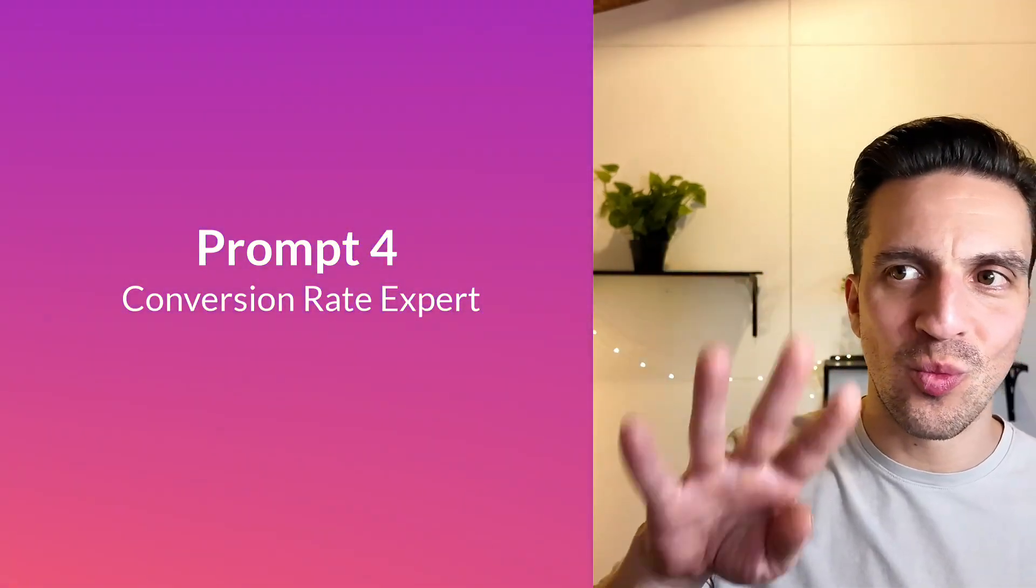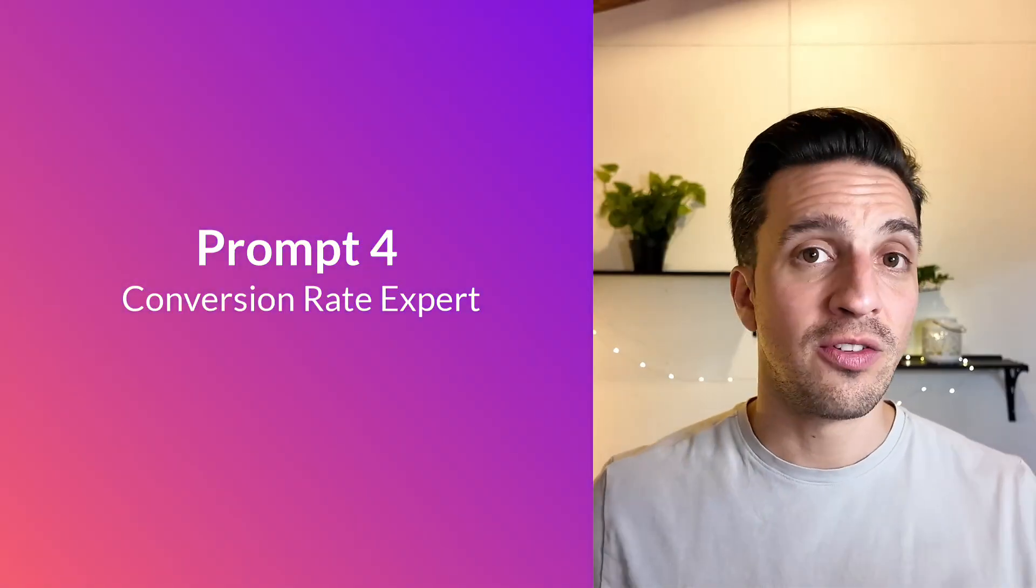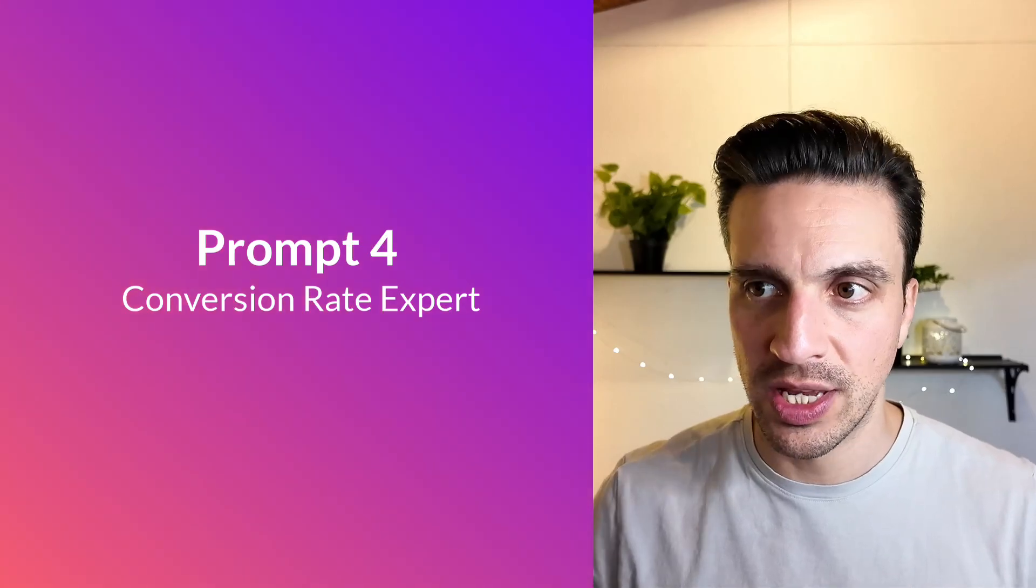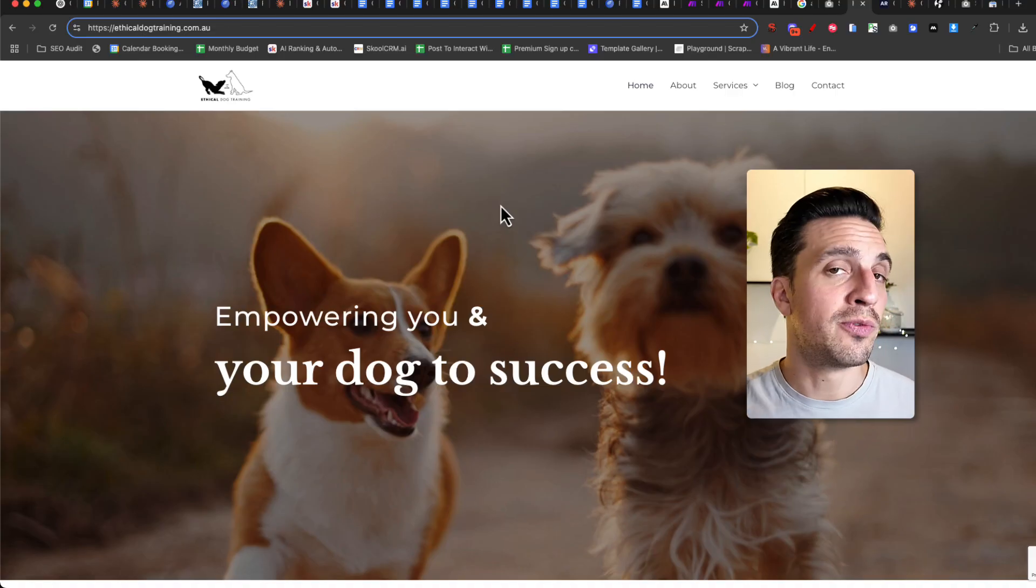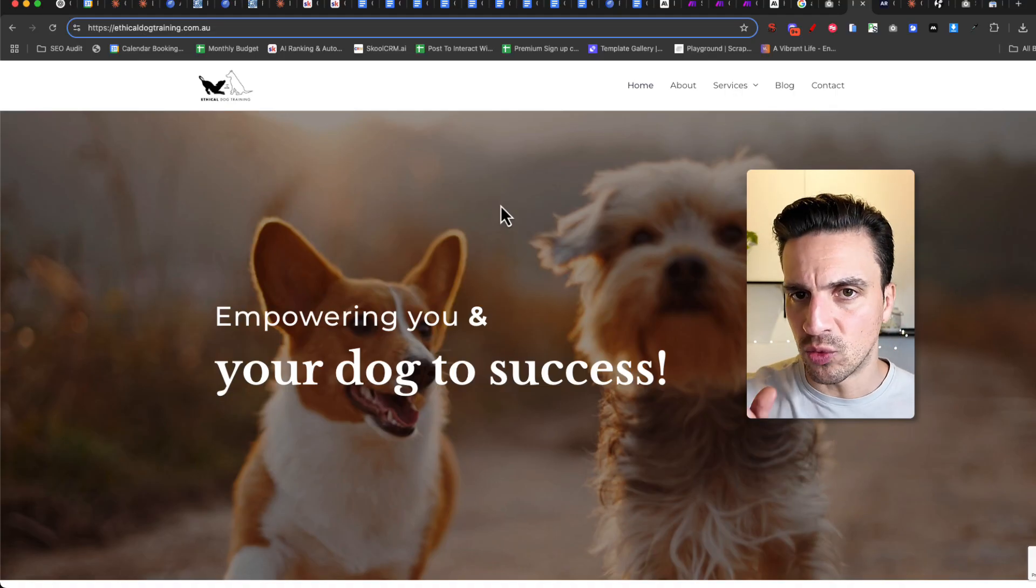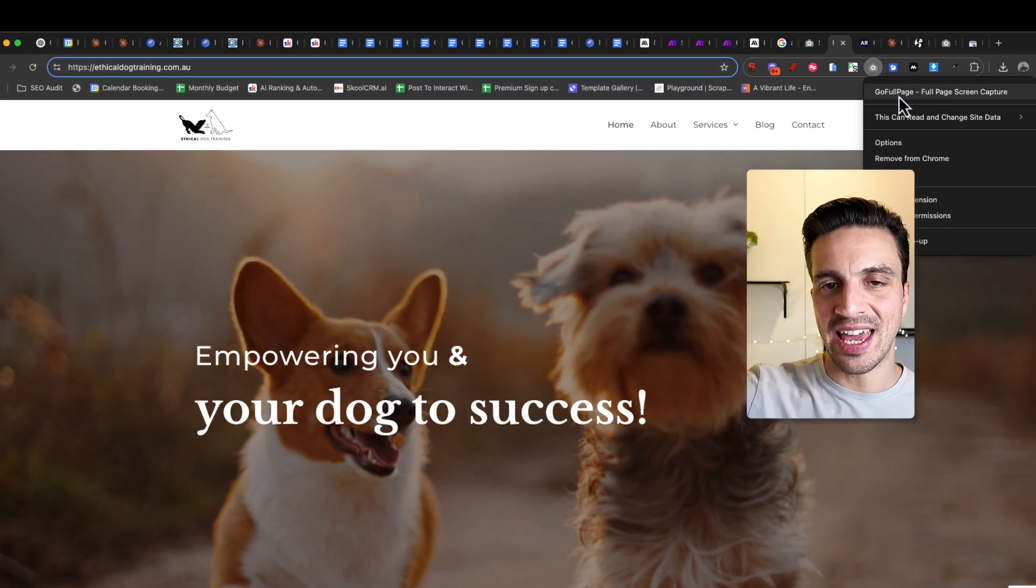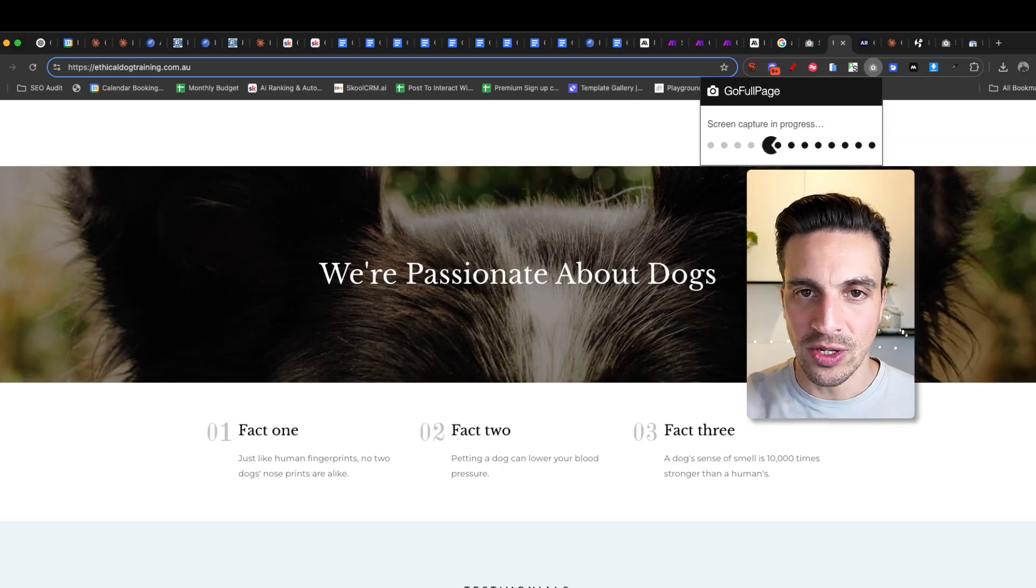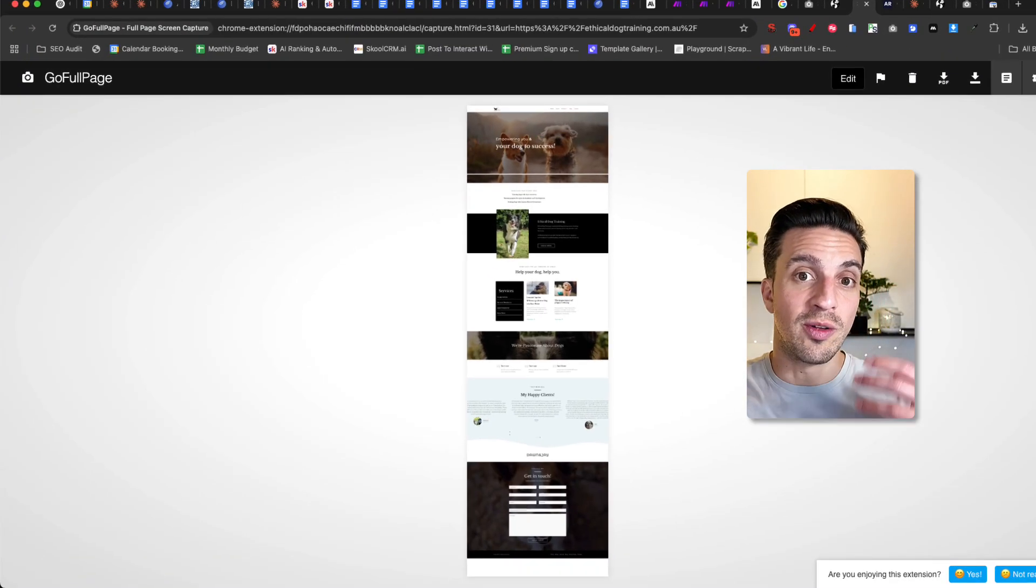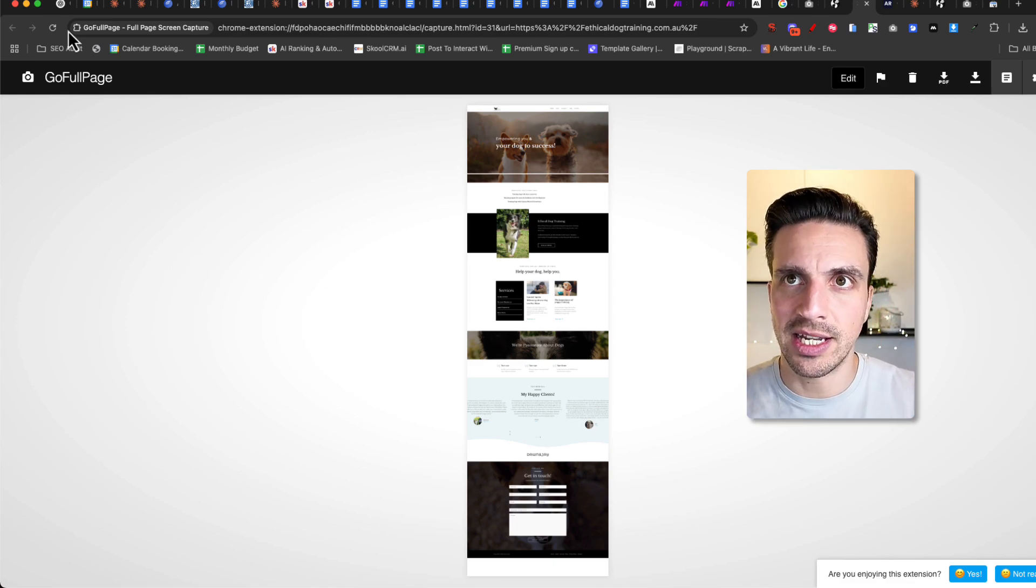And when it comes to conversions, this goes to number four, which is a prompt that will turn Claude into a conversion rate optimization expert, providing you feedback on what design changes to make to your website to get more conversions. Let me give an example here of what I mean. Let's say I've got this website here, and I want Claude to provide me with some advice on what design changes I could do to get more conversions. There's one little tool that I need for this, and that is called the Go Full Page Chrome extension. This will take a complete screenshot of the entire page. Let me show you how it works. I click on this, and it's going to take a screenshot of the entire home page.